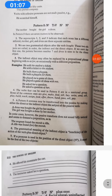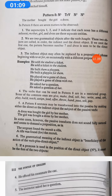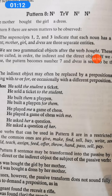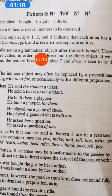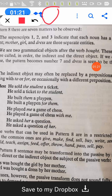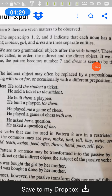Now we talk about the next pattern, which is pattern number 8. Here we have N1, transitive verb, N2, N3. N1 is the subject of the sentence, and then we have the transitive verb, followed by N2 and N3.